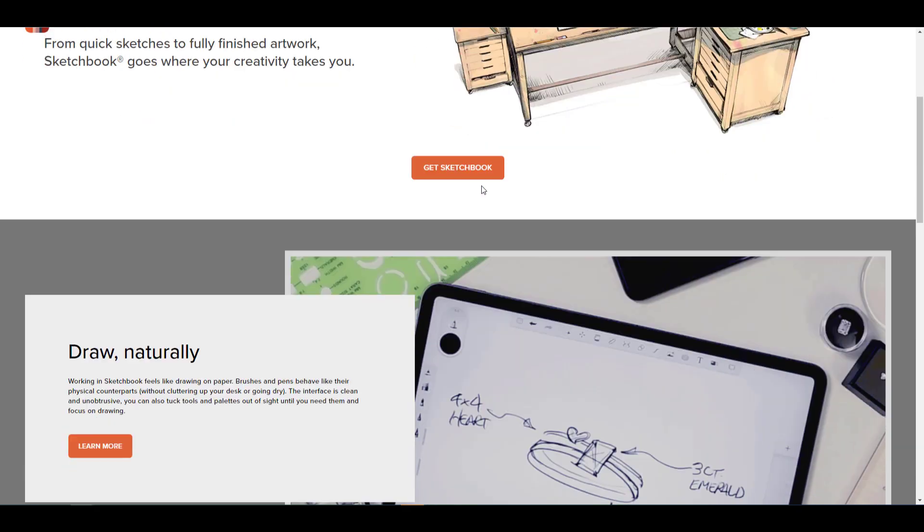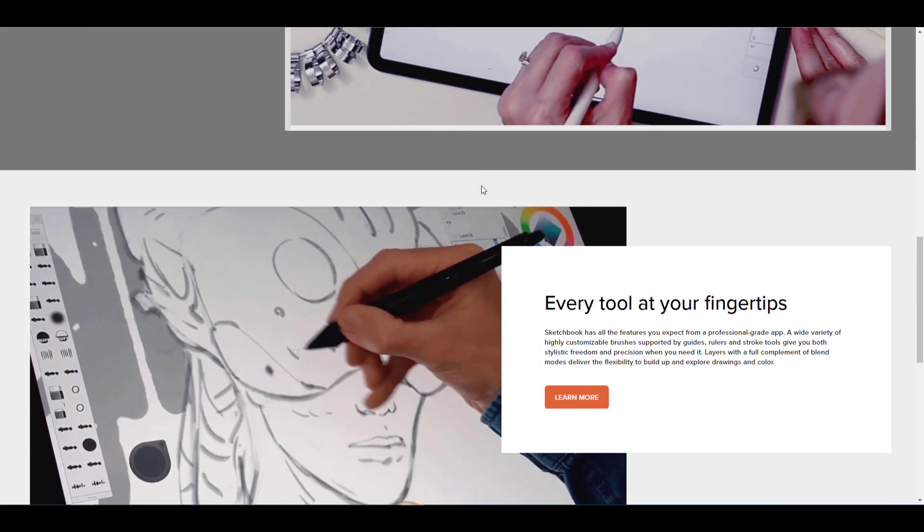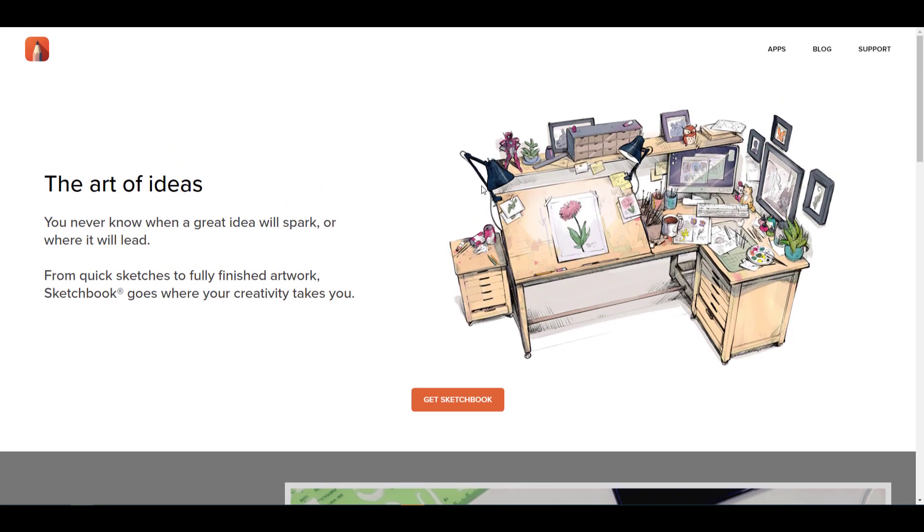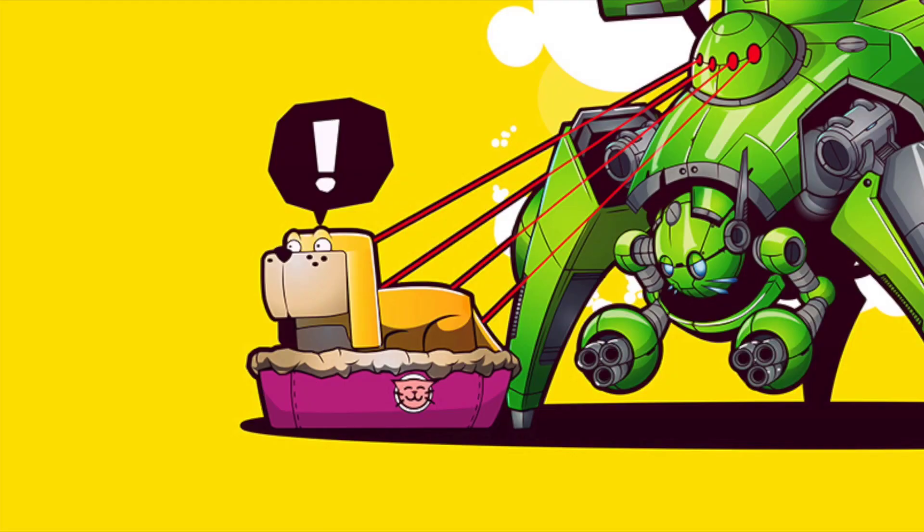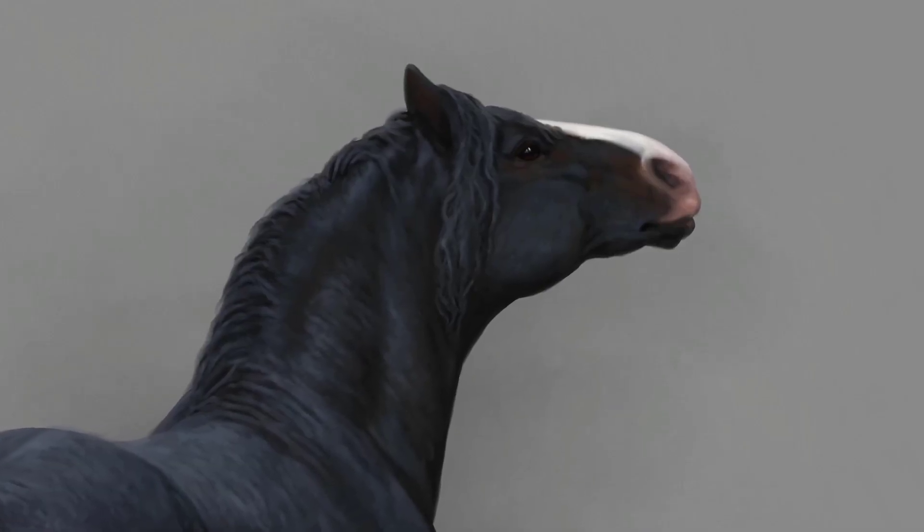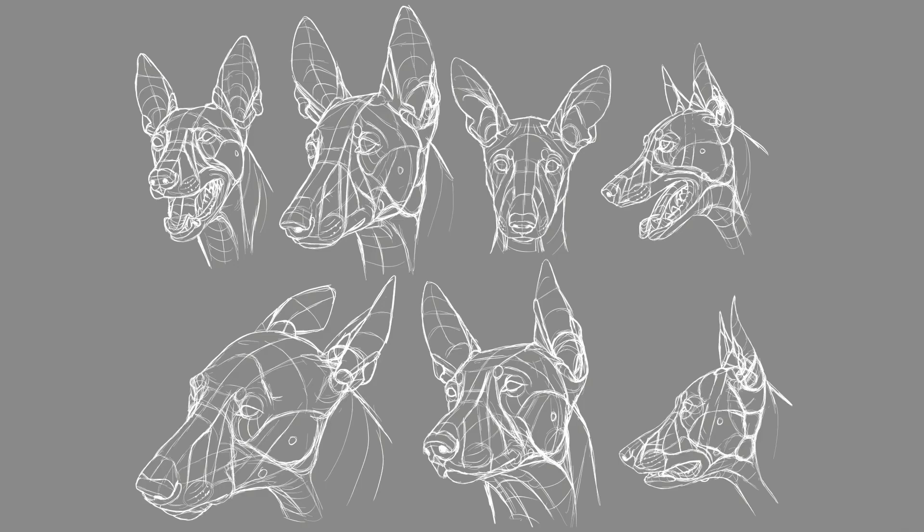They were the same company that owned Maya. When Autodesk was acquiring Maya, they also acquired Sketchbook Pro. Prior to them acquiring Sketchbook Pro, there were several iterations of Sketchbook up until 2018 where Sketchbook became a free app.